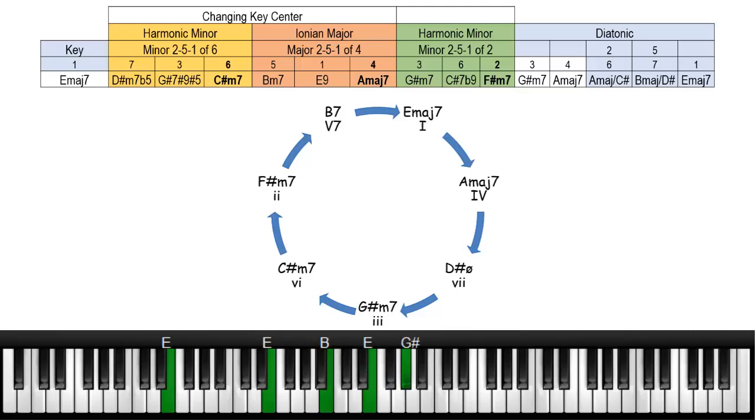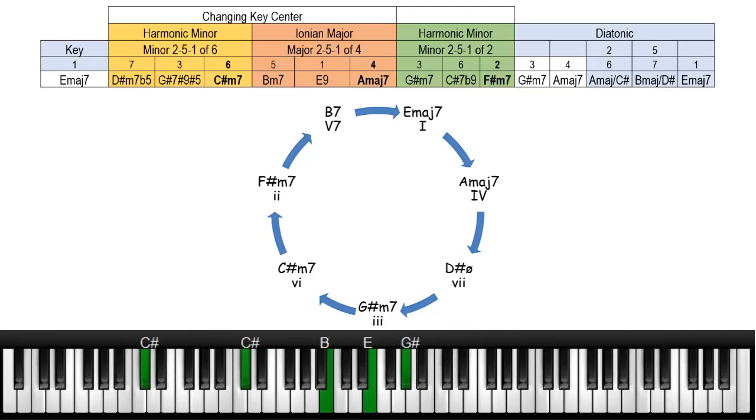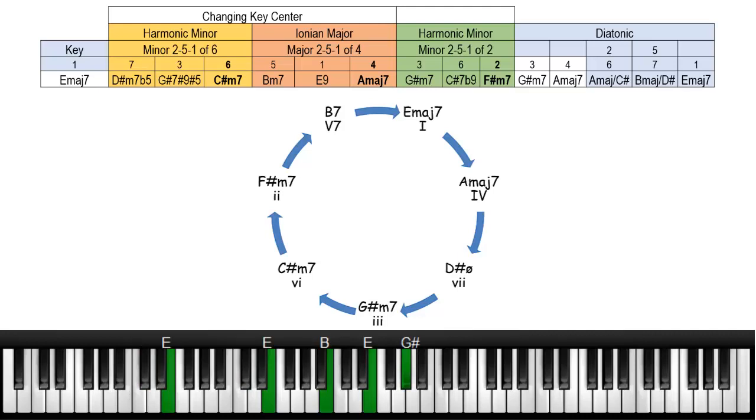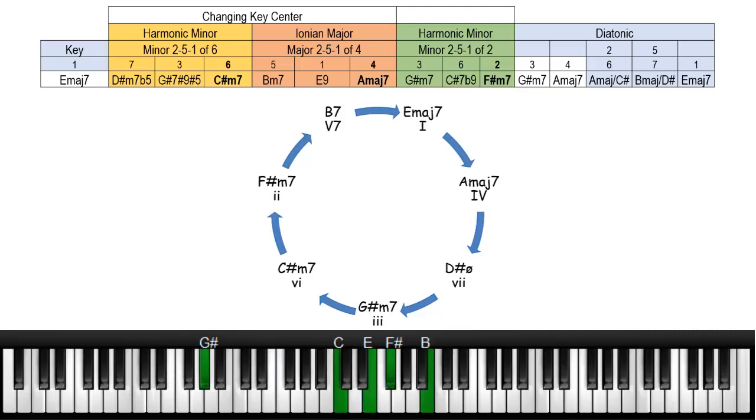And in the 7, 3, 6, it's actually the 2, 5, 1 of the 6 which is your C sharp minor 7. So you're going to play E and then you play your 2, 5, 1, so C sharp is your target chord.